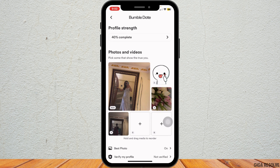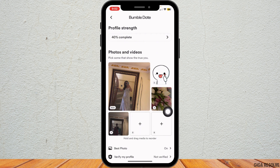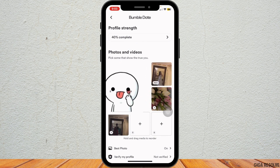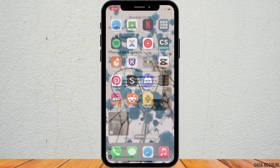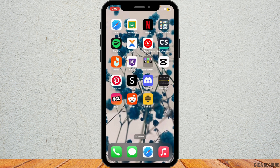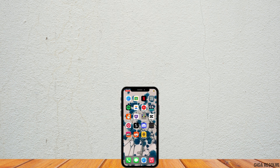Tap on the plus icon and choose a photo from your gallery, then drag it here to set it as your new profile picture. And that's it — that's all for today's video.